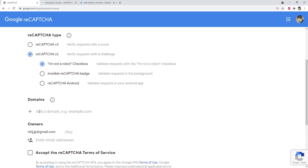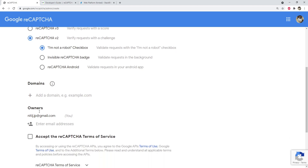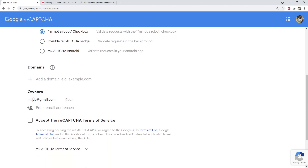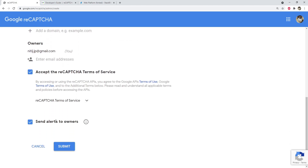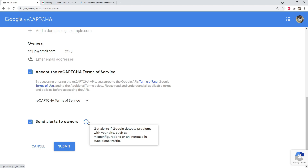Next, you need to add the domain. Your email address appears as the owner by default, and you can add more addresses to receive notifications — for example, if Google detects malicious activity on your application. Accept the reCAPTCHA terms of service. The 'send alerts to owners' checkbox is checked by default, which means Google will email owners about detected malicious users.